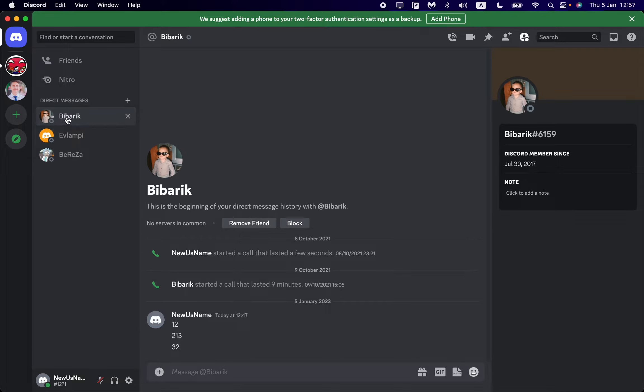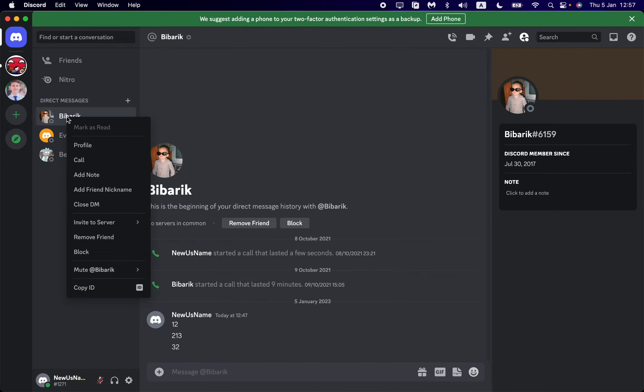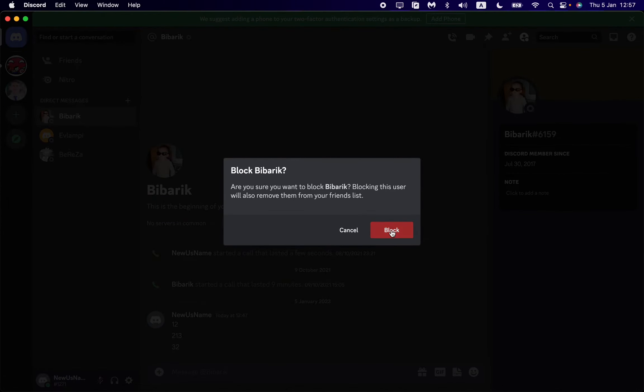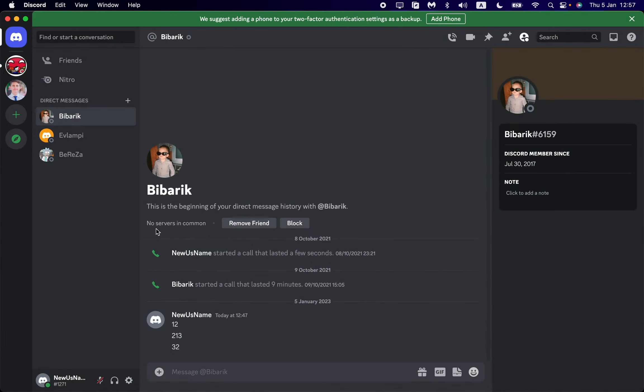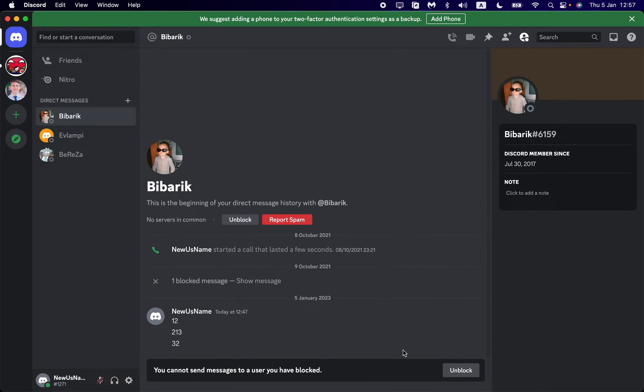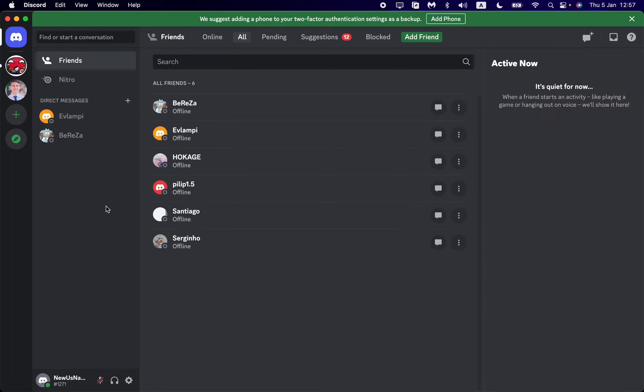For example, this one. To block, all we need is to right-click with the mouse button, then click on block, and after that click on block once more. As you can see, we successfully blocked him. We can unblock, but let's close this DM to find him.